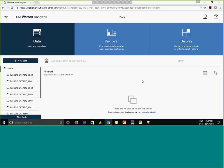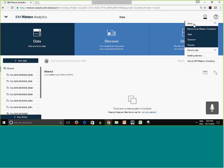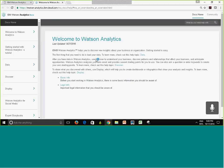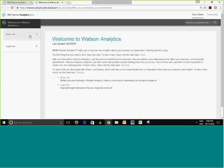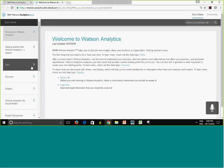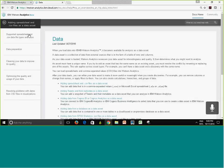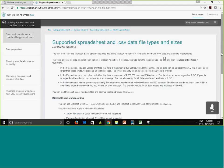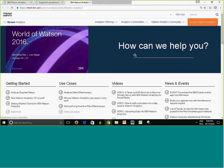A few important things to point out: the question mark icon is available on almost every screen. Click it to access documentation that is well-maintained and up to date. You can browse topics — for example how to add CSV data — and find videos and step-by-step instructions. There's also a link to the Watson Analytics community with use cases, videos, and many additional resources.